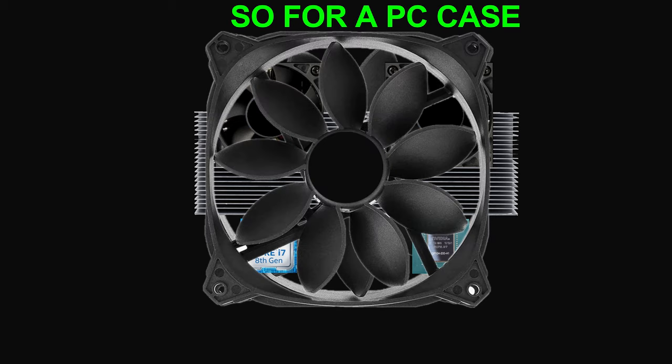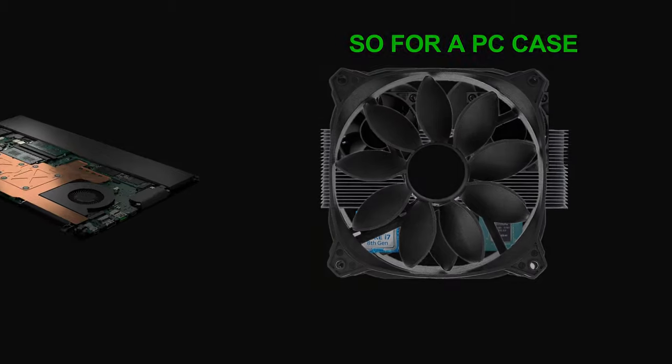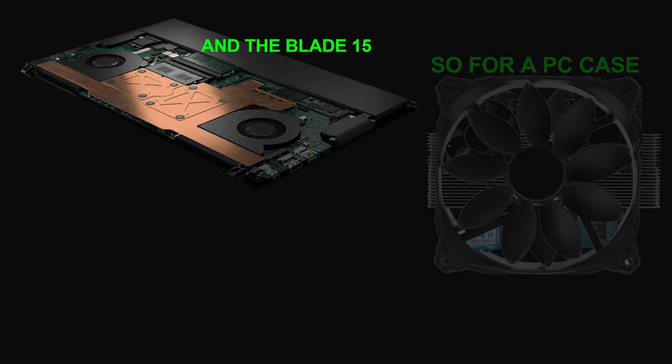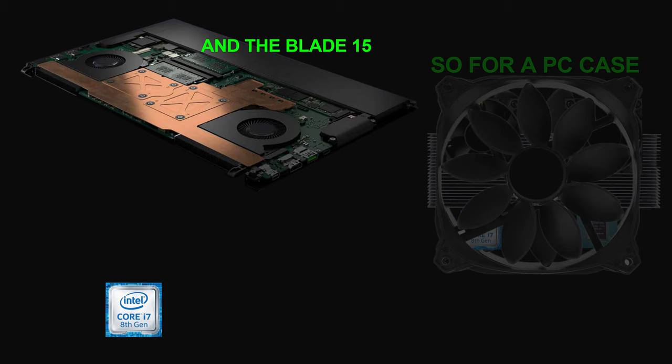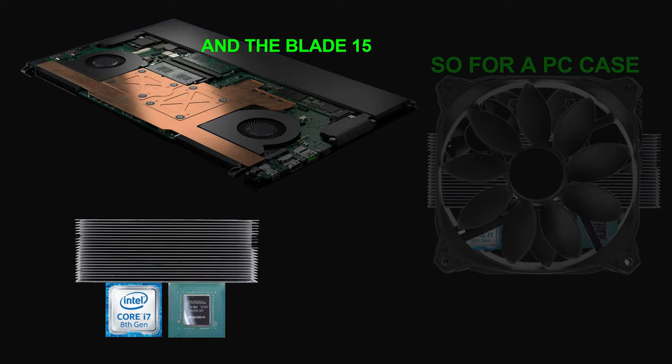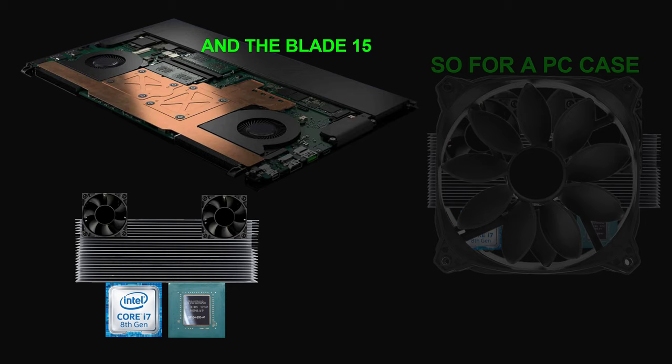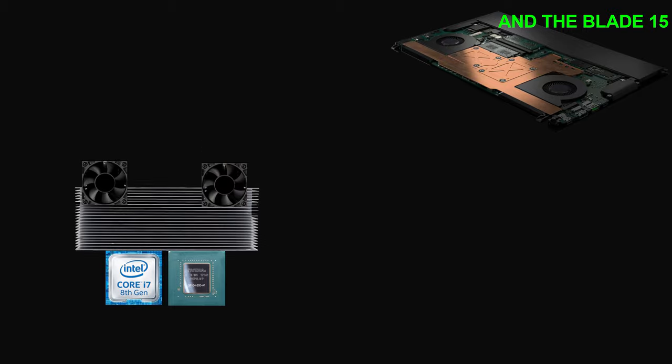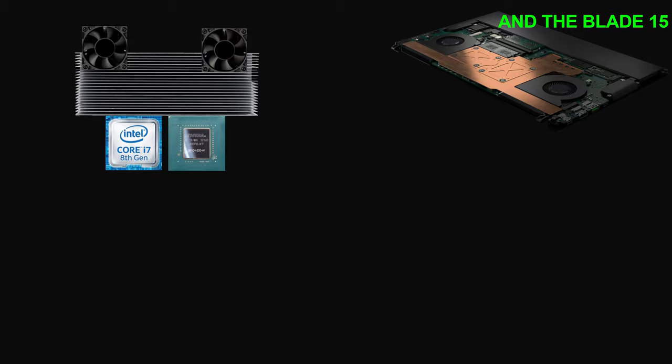So here we are with the Razer Blade 15, and it's the same with any other gaming laptop. You get the Intel CPU, you get the NVIDIA chip card. They're sharing a heatsink and they've got two small fans. In a normal situation, they're both running along nice and easy, nothing's too intense.